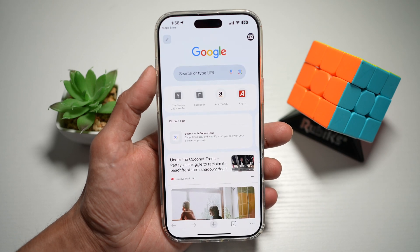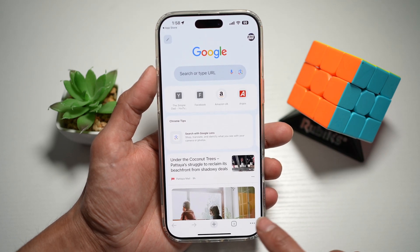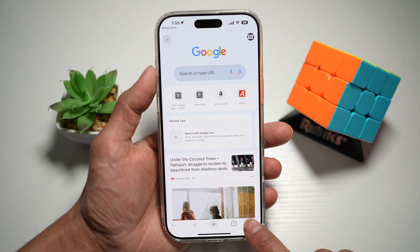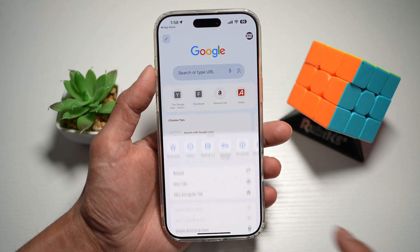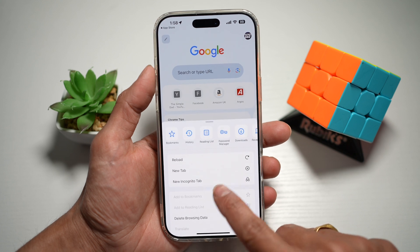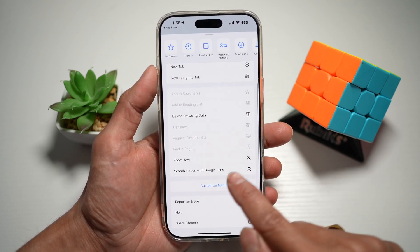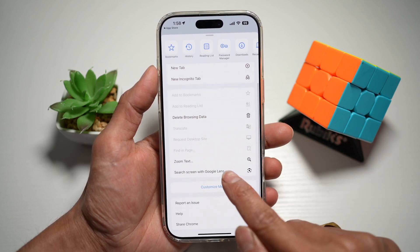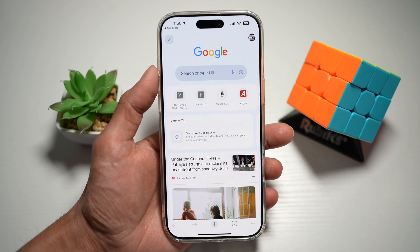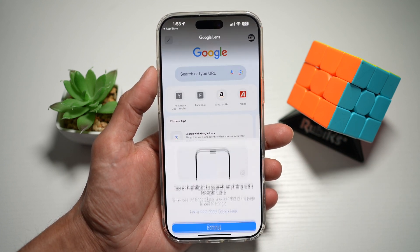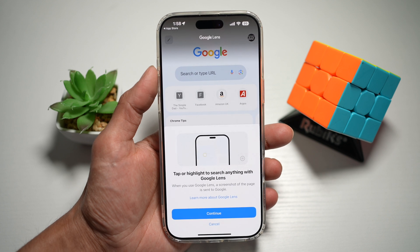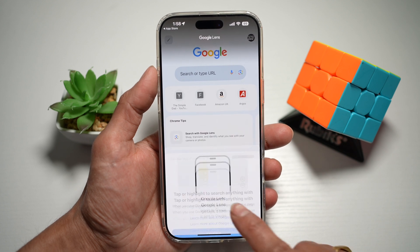Now in the app itself, you want to go ahead and tap on the three dots at the bottom right, and then scroll down and find 'Search screen with Google Lens.' Tap on this, then tap Continue.